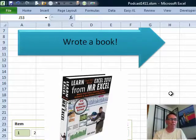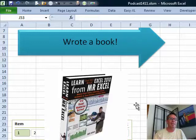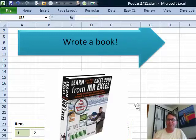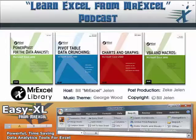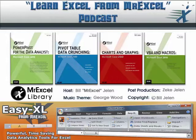All right. Well, hey, I appreciate everyone who put up with my hiatus. Glad to get this book done, glad to get a lot of other things done. We're back every day with new Excel tips and tricks for you. Well, thank you for stopping by. We'll see you next time for another netcast from MrExcel.